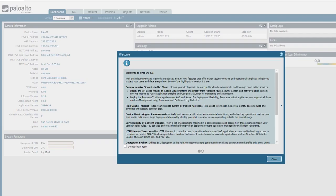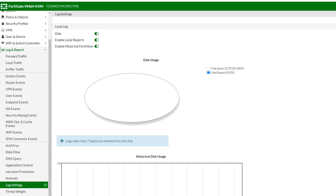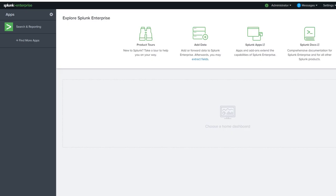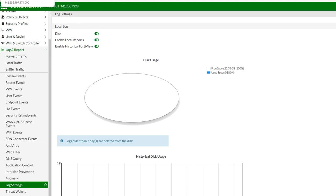I have three devices here. One of them is Palo Alto, the other one is FortiGate, and the last one is Splunk. My goal is to send logs from FortiGate and Palo Alto to Splunk and work with the FortiGate app and Palo Alto app inside Splunk.